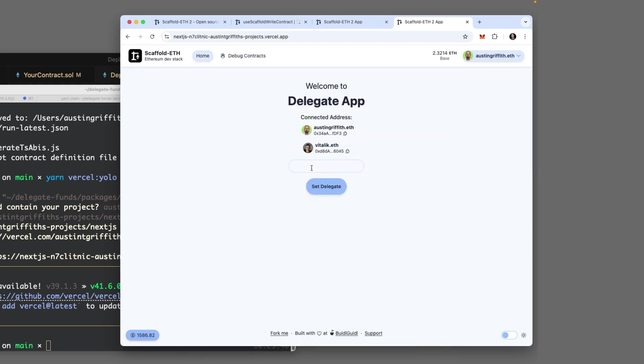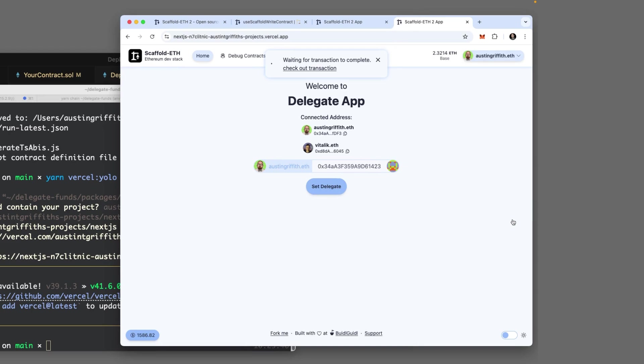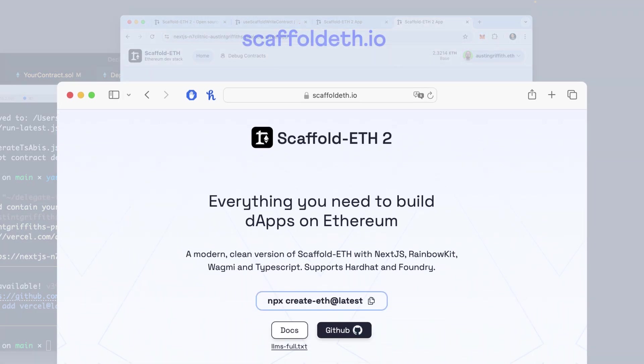It's a live app talking to a live smart contract on Base, an Ethereum L2. And I'm going to set the delegate. Anyone who can connect their MetaMask can set the delegate. There it is. He's the delegate. We just did it.